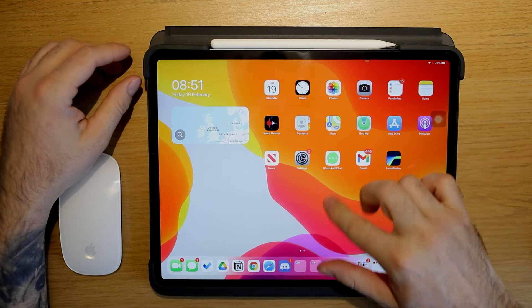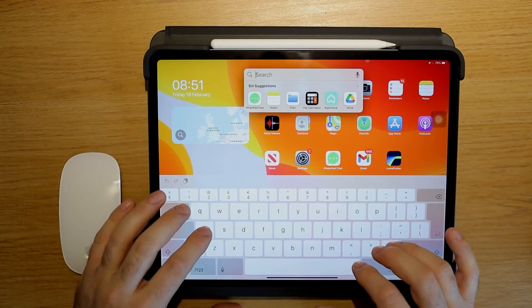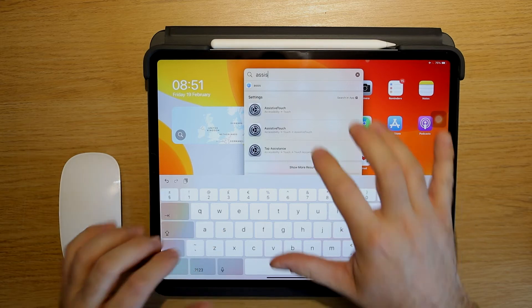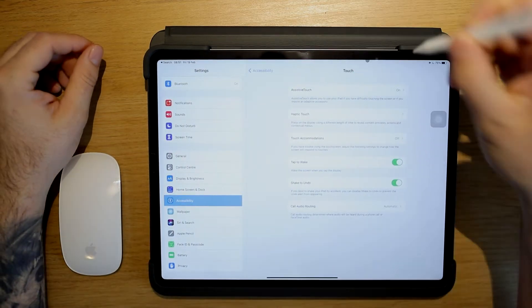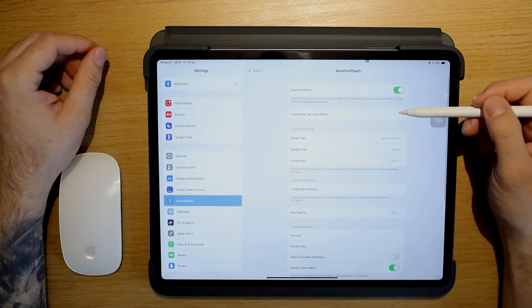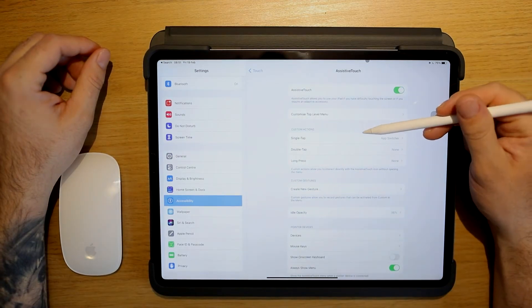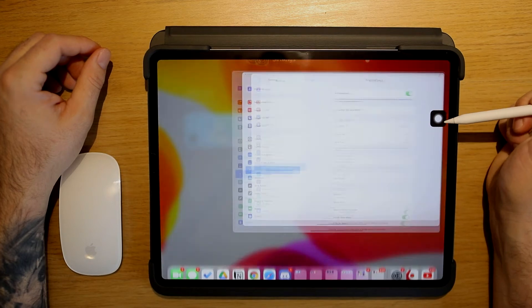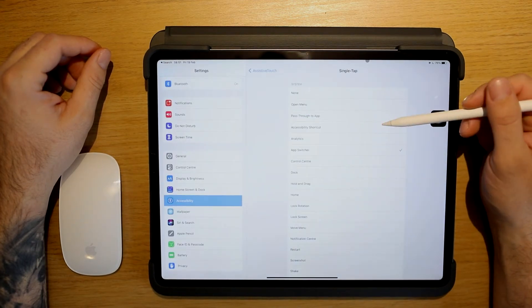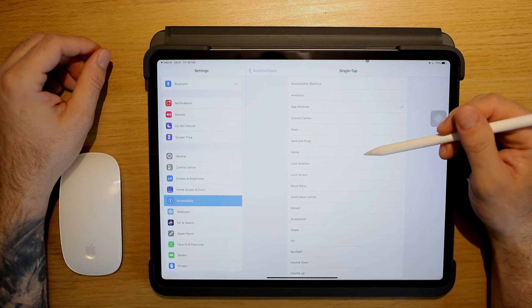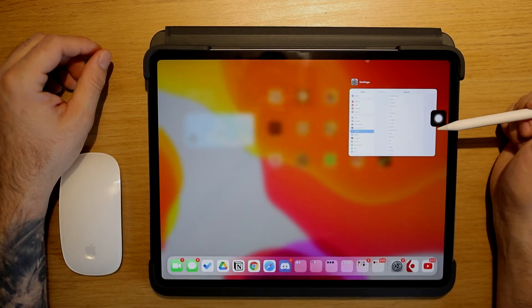Now to do this, just swipe down and type 'Assistive Touch', go into it, and make sure you turn it on. You can choose a custom action — for example, I have mine set to a single tap as an app switcher — but you can also choose to open the menu, pass through, go to home or dock, whatever you like.